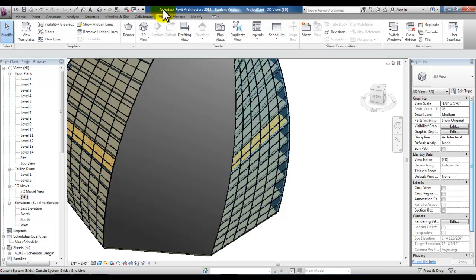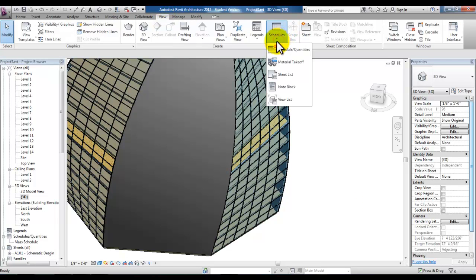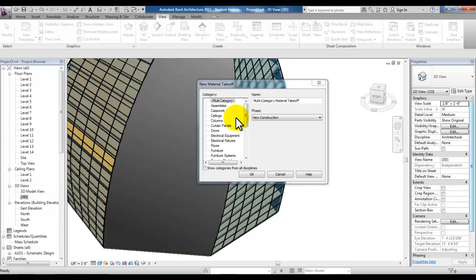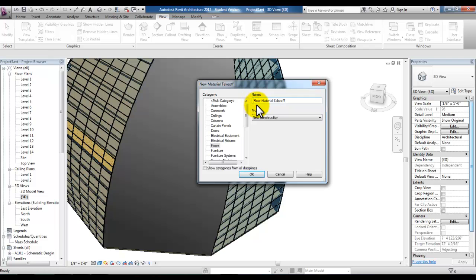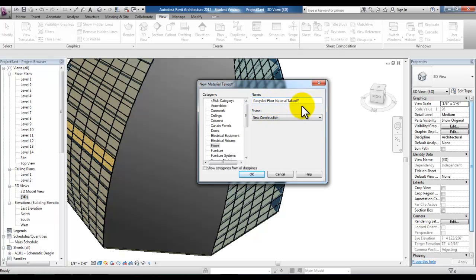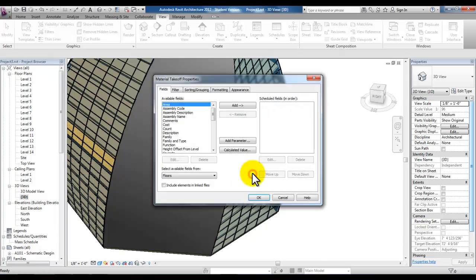Now we can go to the view tab and under schedules pick material takeoff. We have a choice of creating a material takeoff for the entire project for recycled material or we can choose a category. We'll go ahead and choose floors and then just before the word floor we'll put here recycle. So the name of our schedule will be recycled floor material takeoff. And we'll go ahead and pick OK.